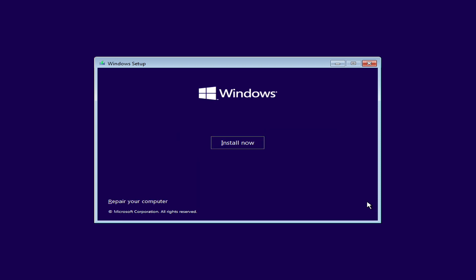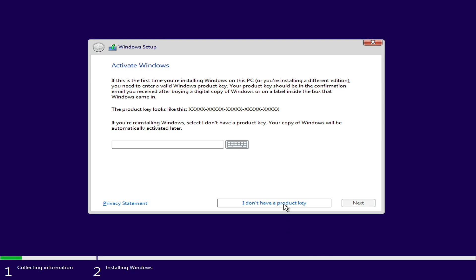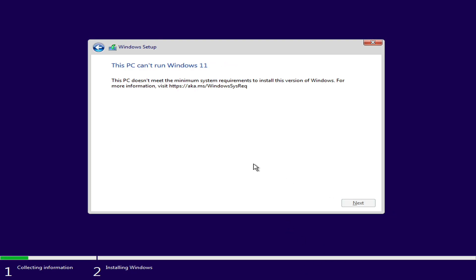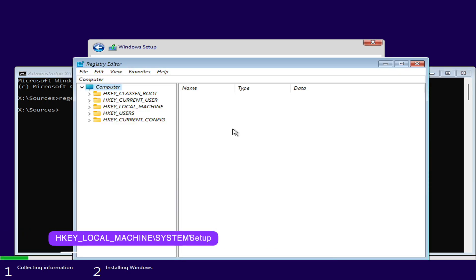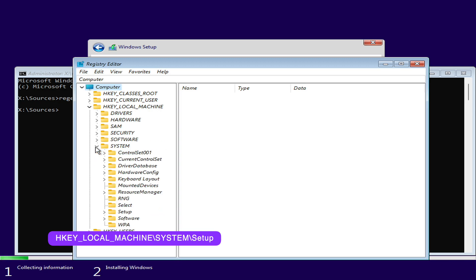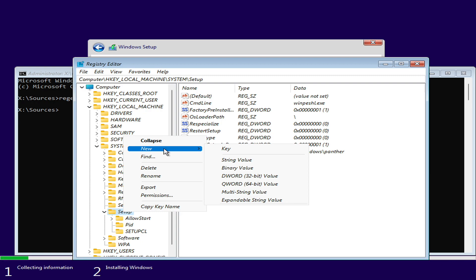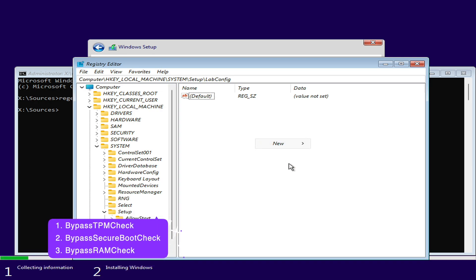Proceed with setup. After getting to the installation screen, press Shift plus F10 on your keyboard to open Command Prompt. In the Command Prompt window, type regedit and press Enter, then navigate to the following path. Here, create a new key and name it LabConfig. After that, create a DWORD 32-bit value, name it accordingly, and change the value data from 0 to 1.